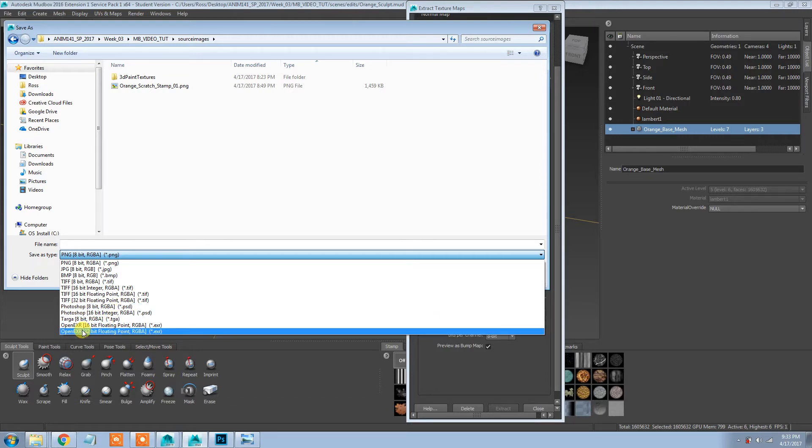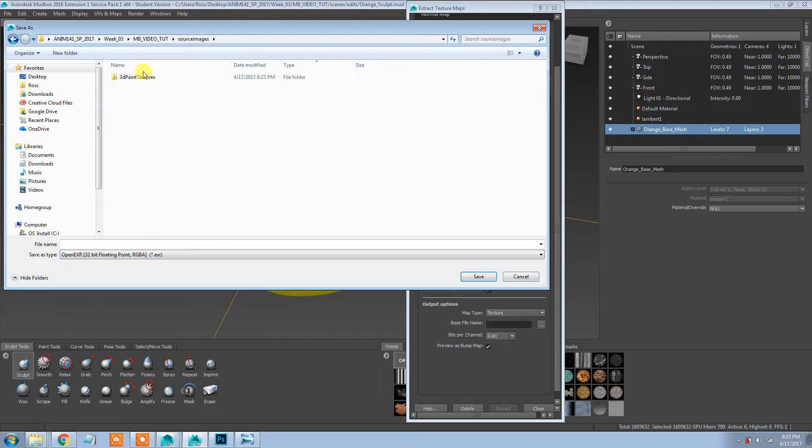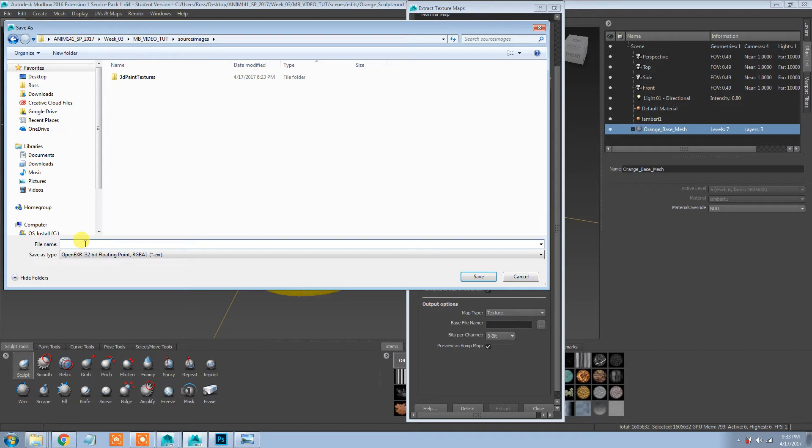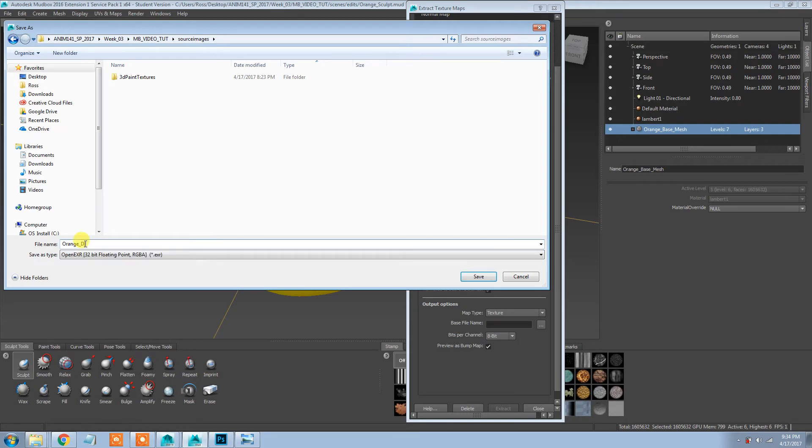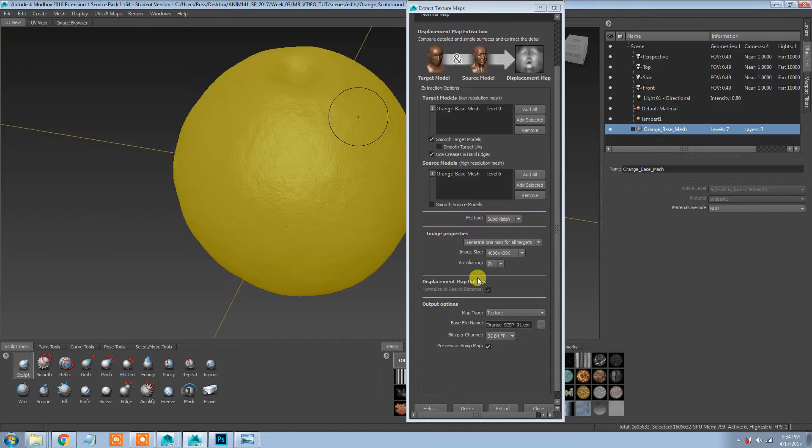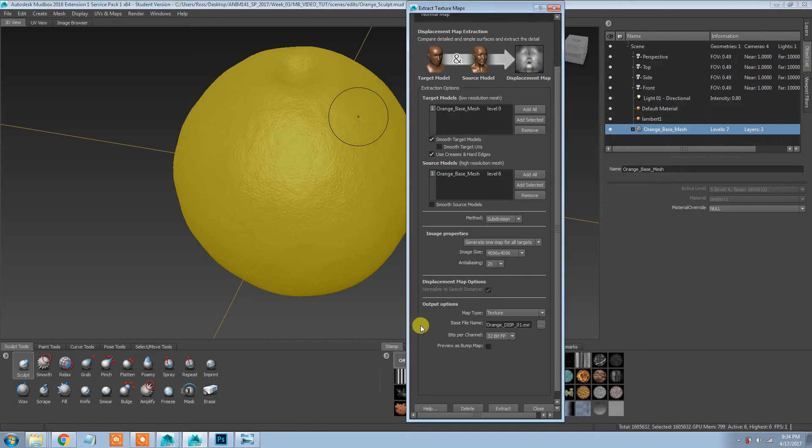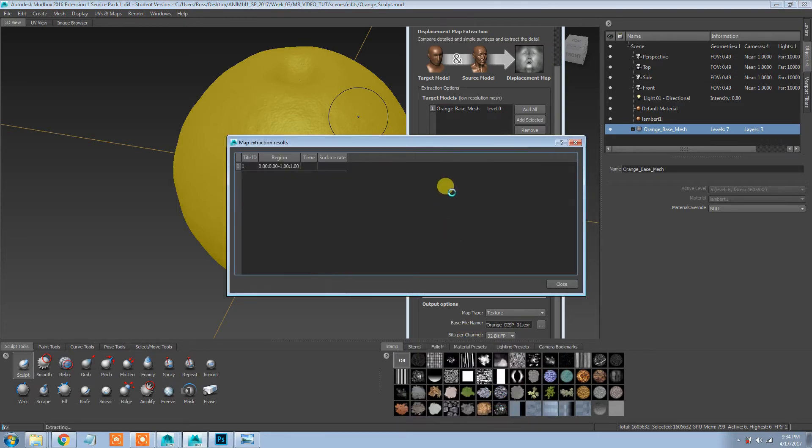For the displacement map, we need this to be OpenEXR 32-bit RGBA. Displacement maps require a big image file to work properly because they're going to end up actually displacing the geometry literally, rather than just making a fake illusion version of it like a bump map does. So I'm just going to name this orange_disp_01, save that as an EXR, turn this off, we don't need to see a preview of it as a bump map, and I'm just going to extract that.